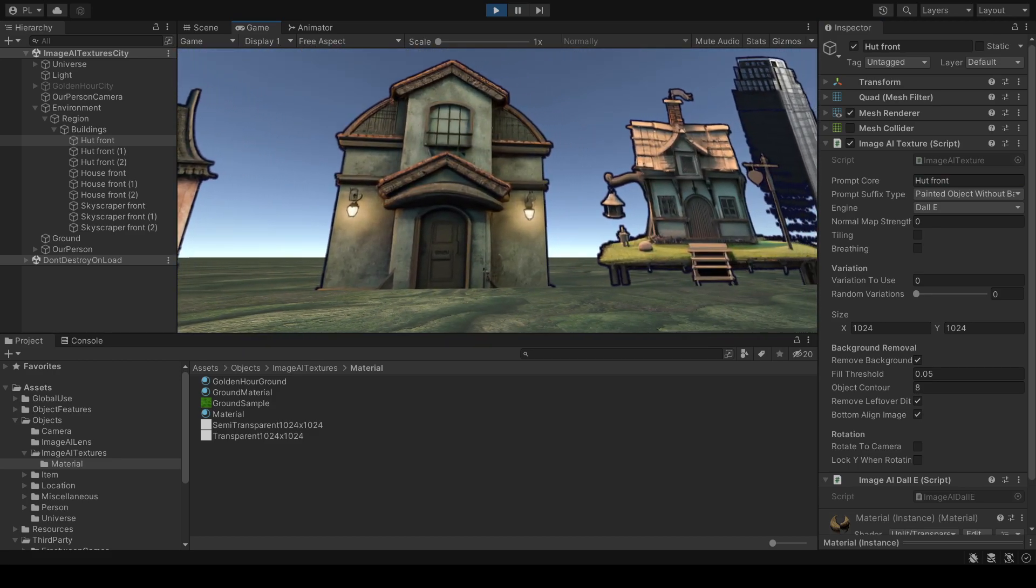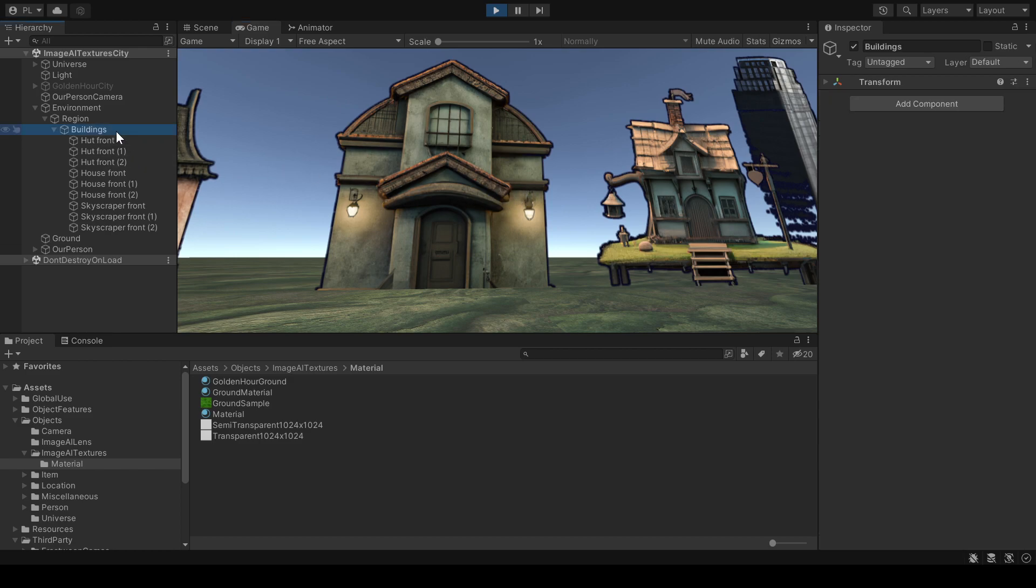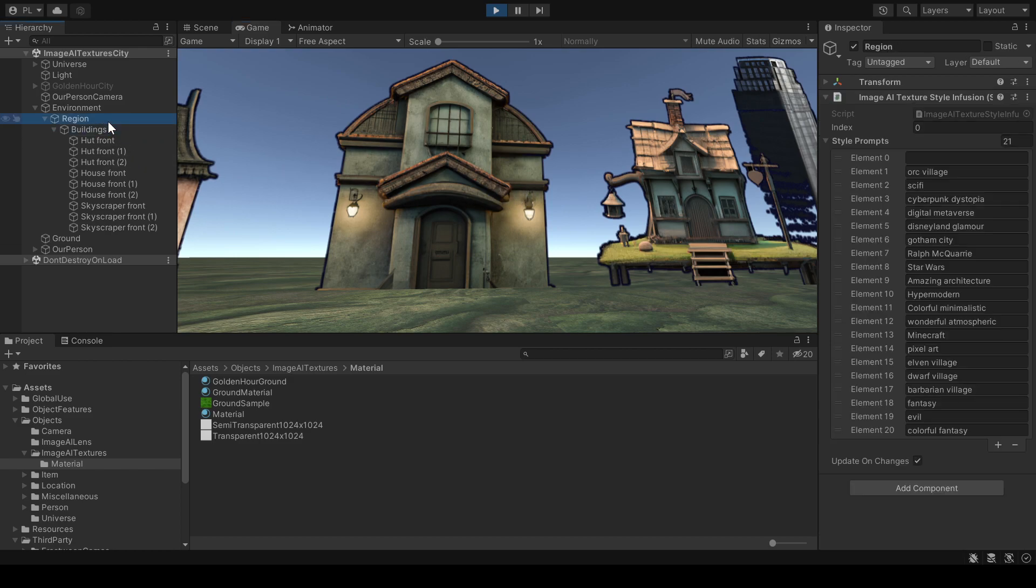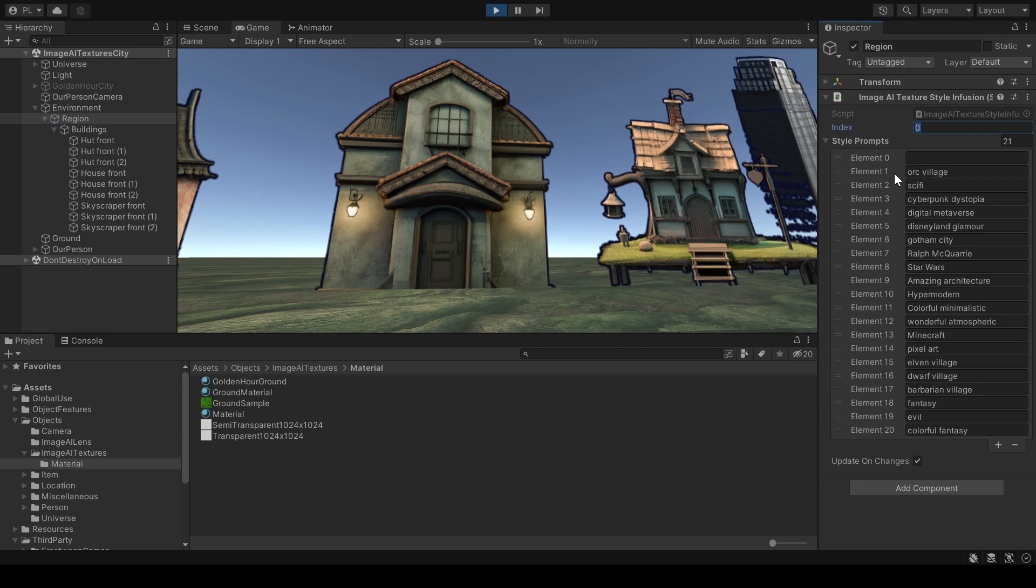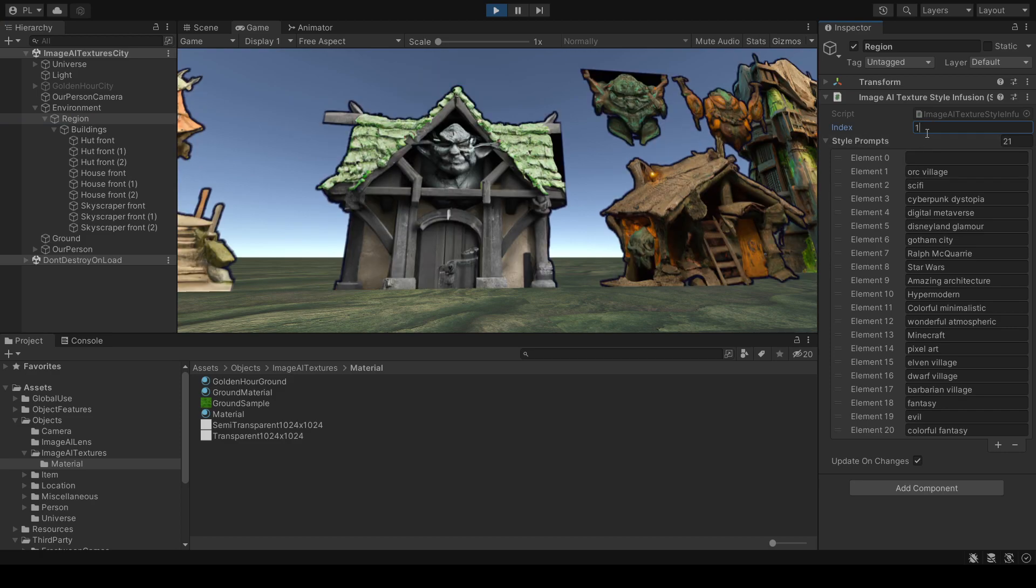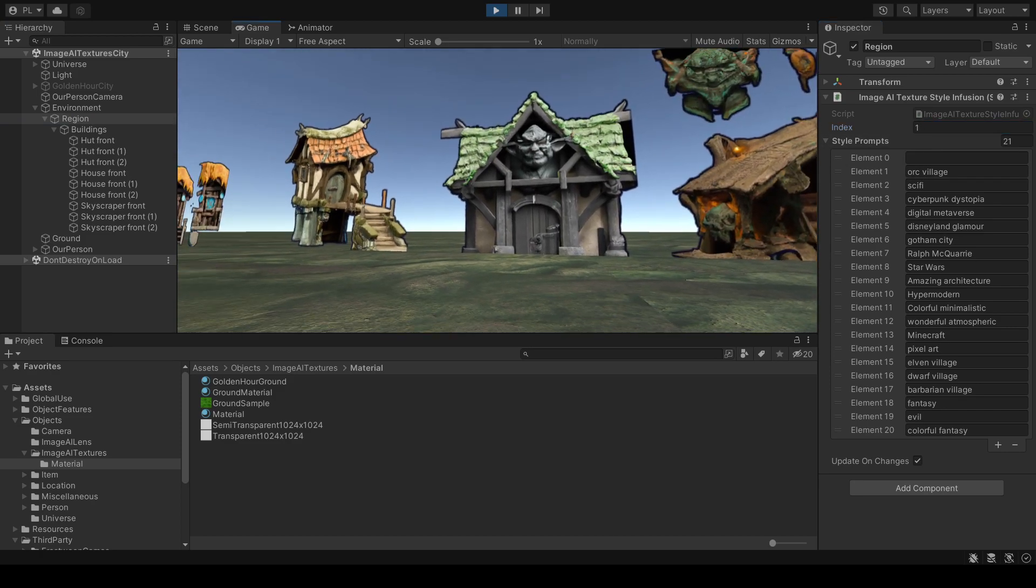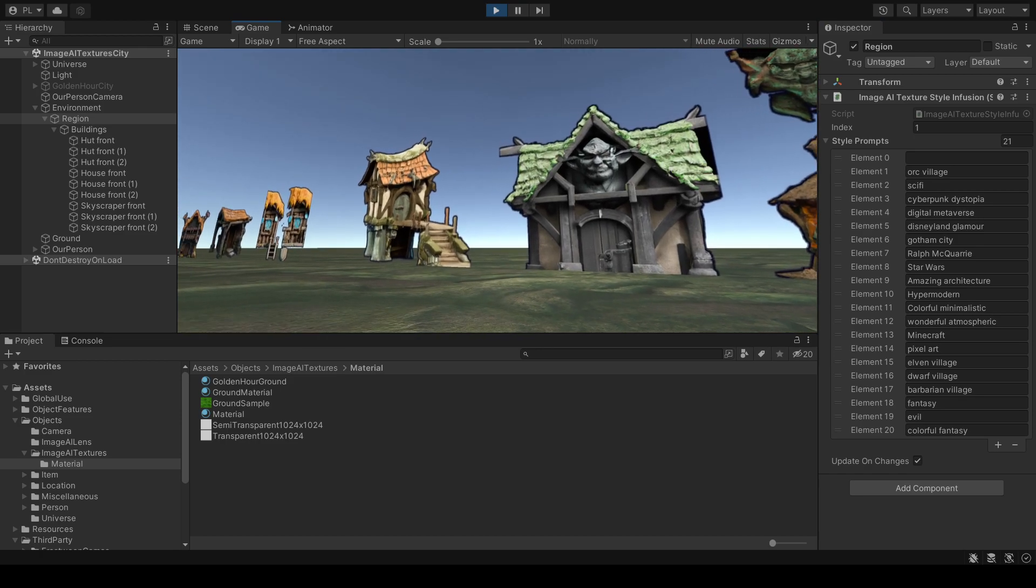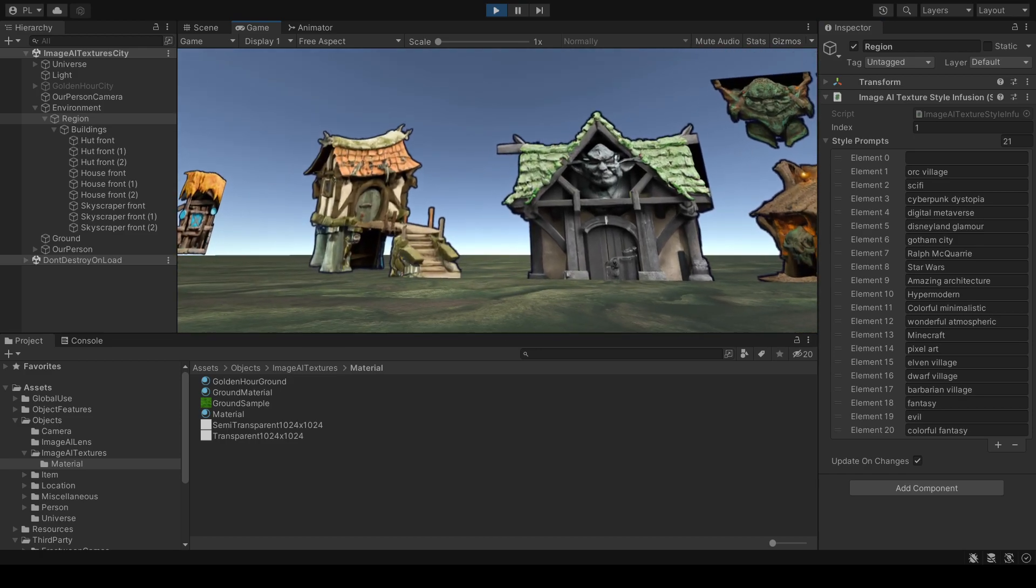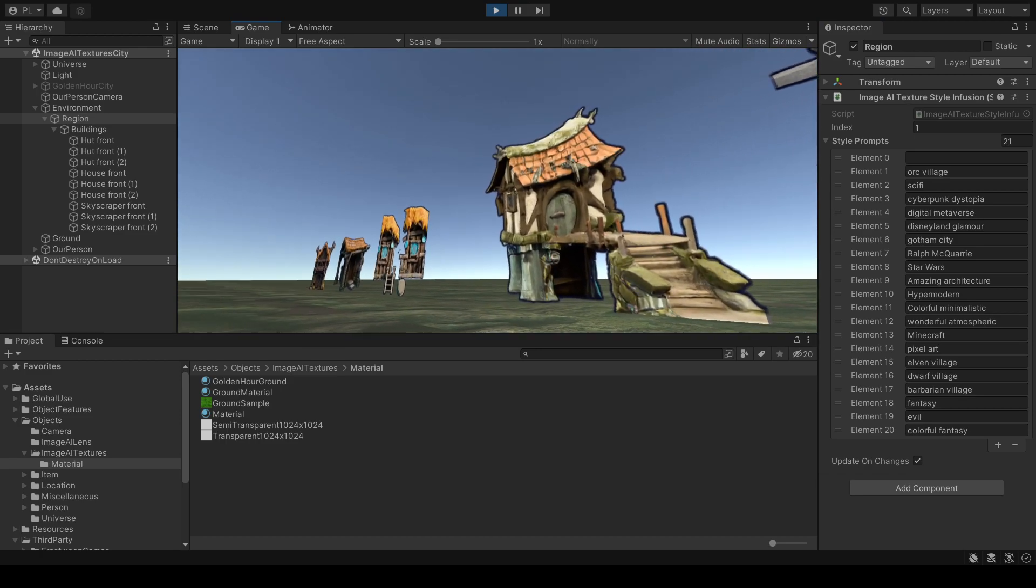And if I change the style which is infused and inherited to the children to, for example, Orc Village. Let's see what happens. I change this to number one. And now it's a house but in Orc Village style.